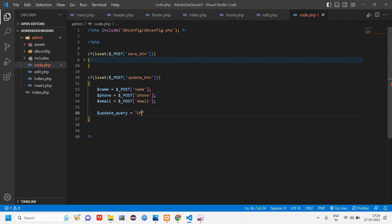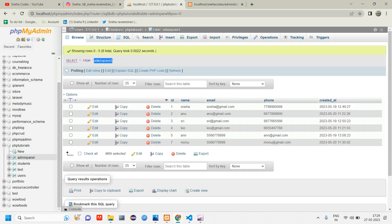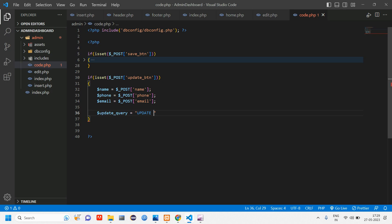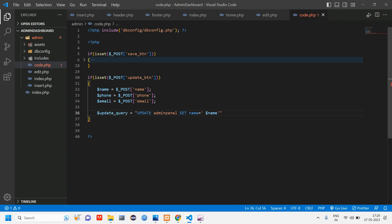So update table name right. So what is the table name? Admin panel. Copy this admin panel, paste it here, set name is equal to, pass this dollar name, give a comma and tell phone is equal to, pass this phone variable.